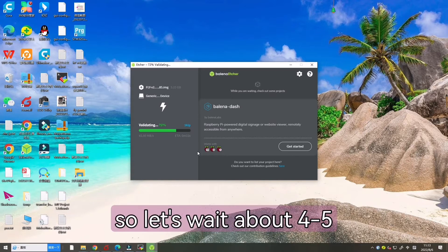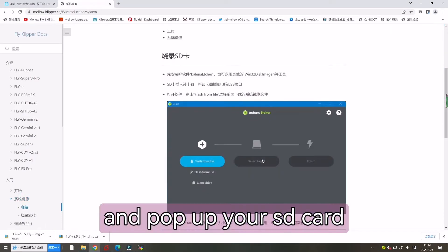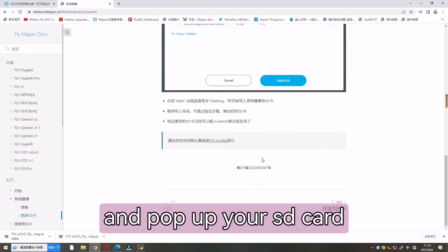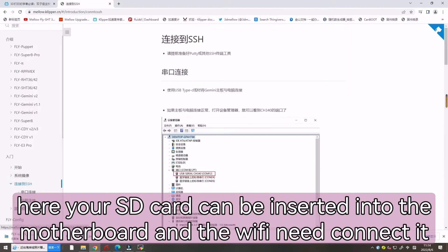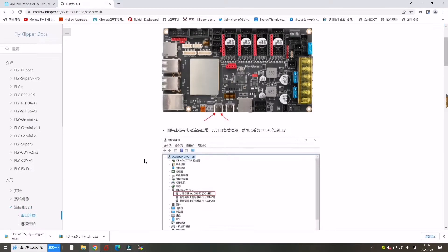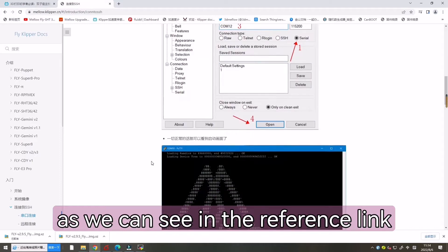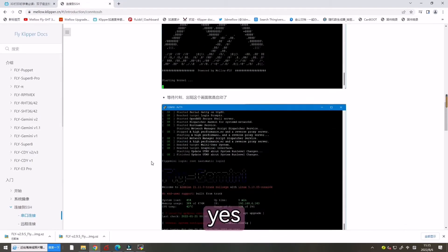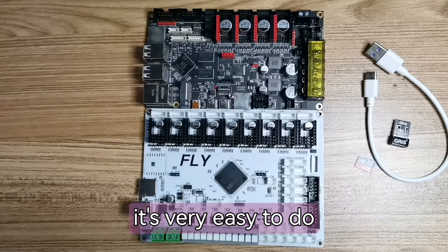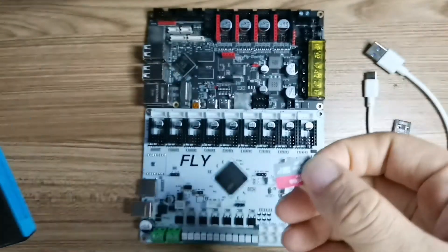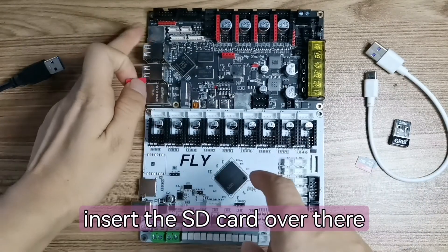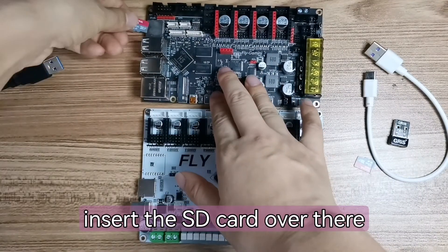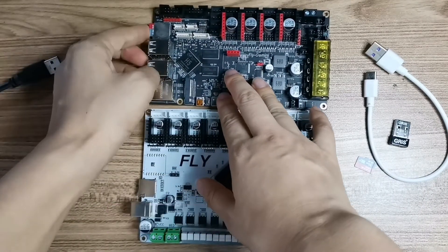Let's wait about four or five minutes and pop up your SD card. Here your SD card can be inserted into the motherboard such as GMini and WiFi need connected. As we can see in the reference link, it's very easy to do. Now let's insert the SD card into the host computer.